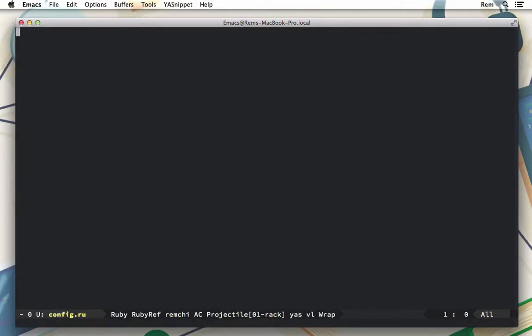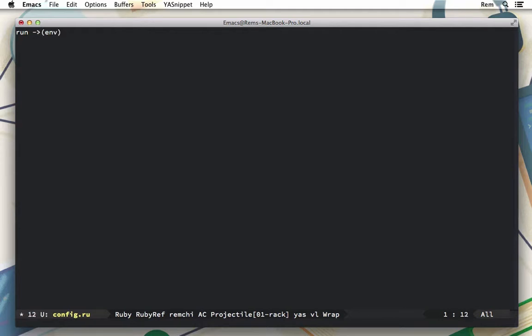Here we're going to run the application. For Rack to run, we need to provide a method, proc, or lambda, or a class which responds to the call method. Let's start with a simple lambda that takes an environment variable which contains all the information about the request. This lambda must return an array of three elements.